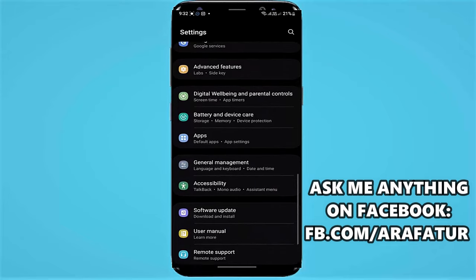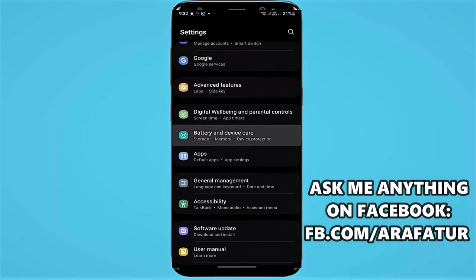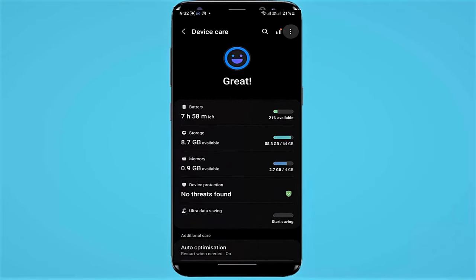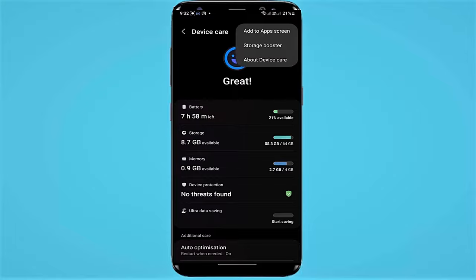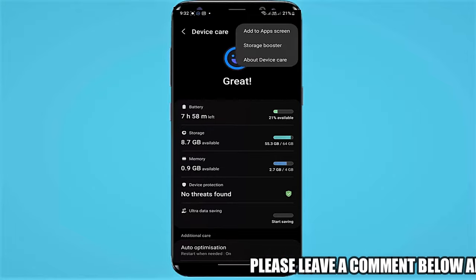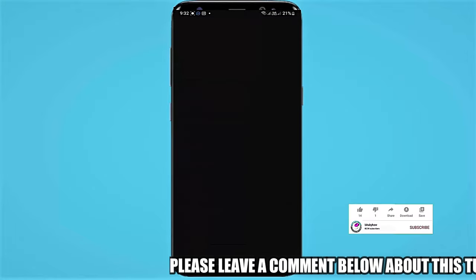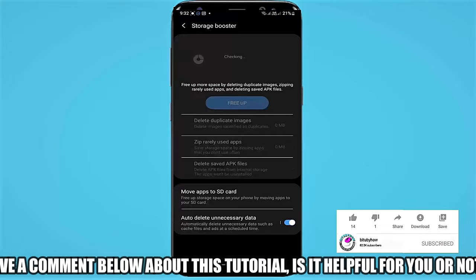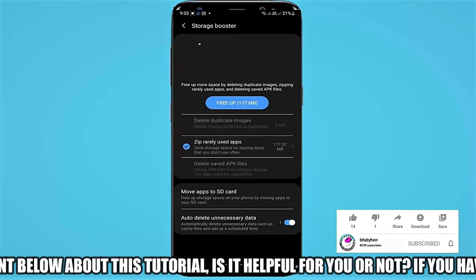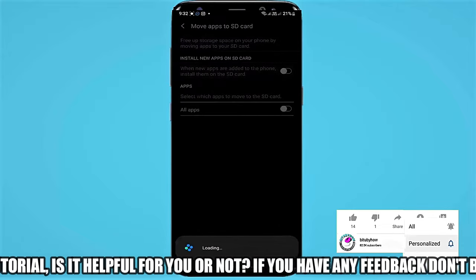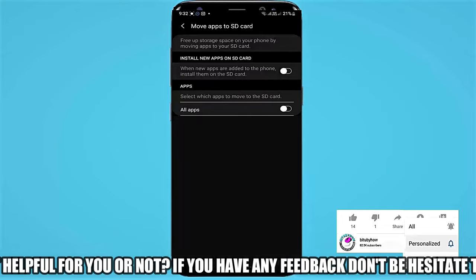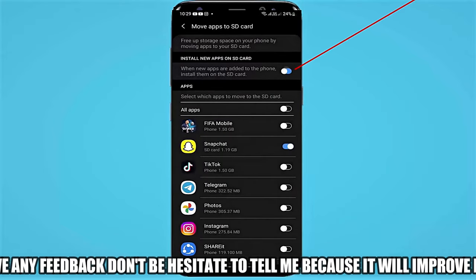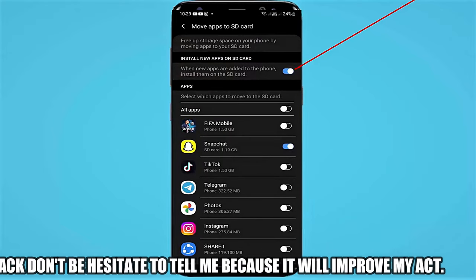Tap on Battery and Device Care. Tap on the three dots. Select Storage Booster. Now turn on "Install new apps on SD card".